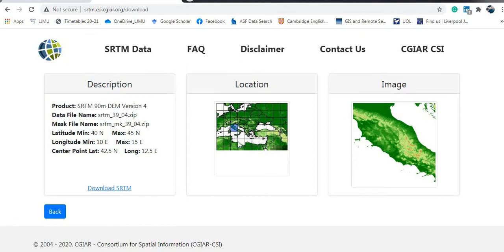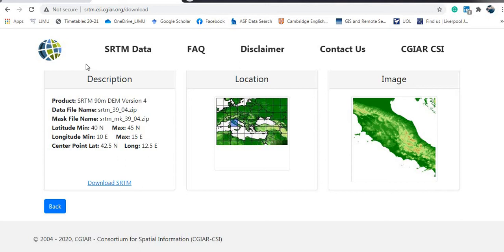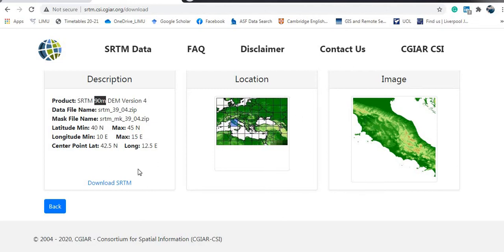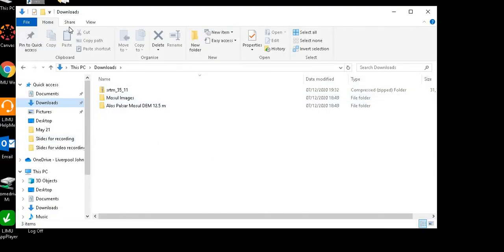After the search, I have this page with information about the area. The product is SRTM, the resolution is 90 meters DEM. There are more details about the data, the general location, and a more detailed image of the area. You can also download more than one image - just click multiple tiles and download them all in one go. I'm happy with the information, so I will now click 'Download SRTM' and the folder containing the DEM for my area will be downloaded to my downloads folder.